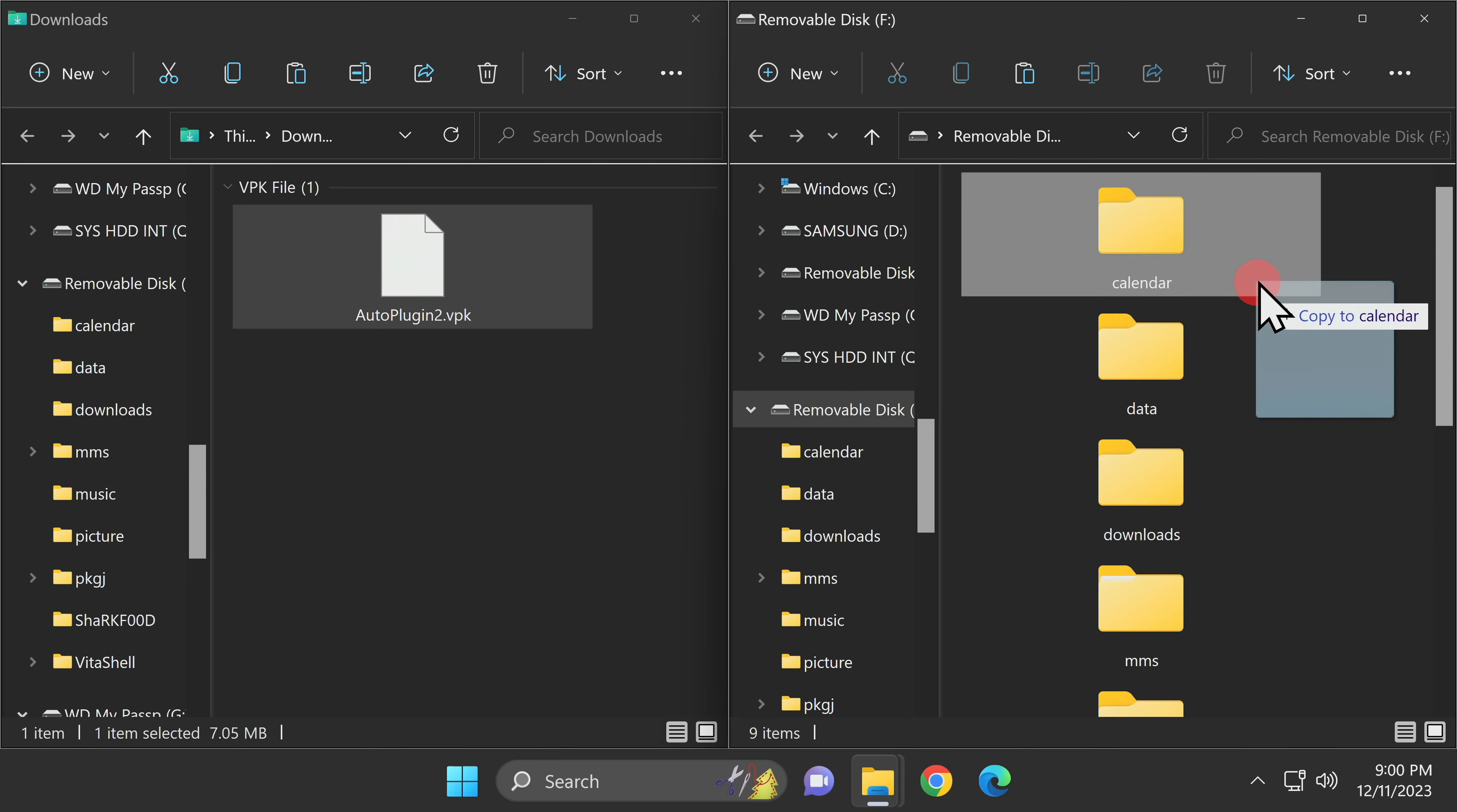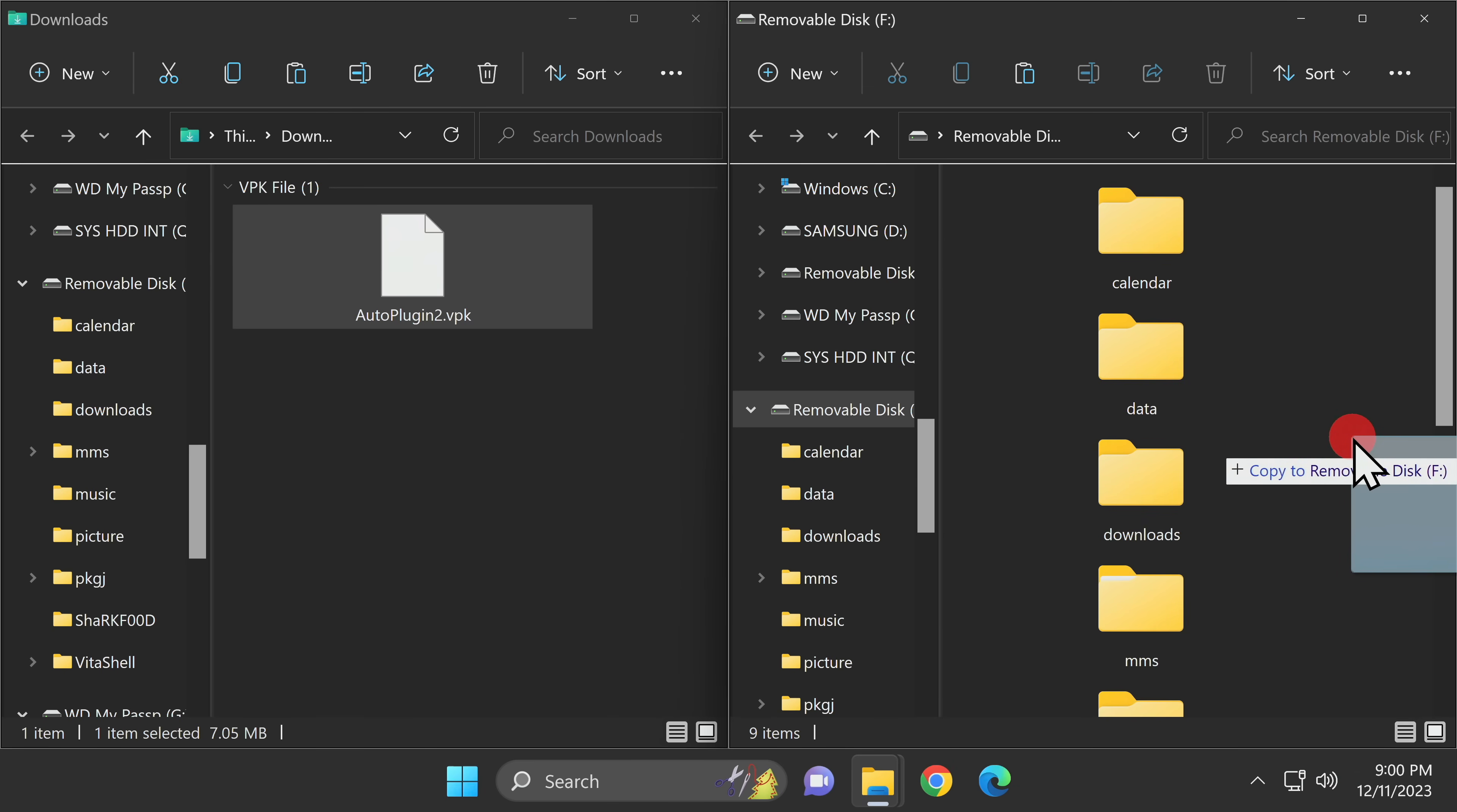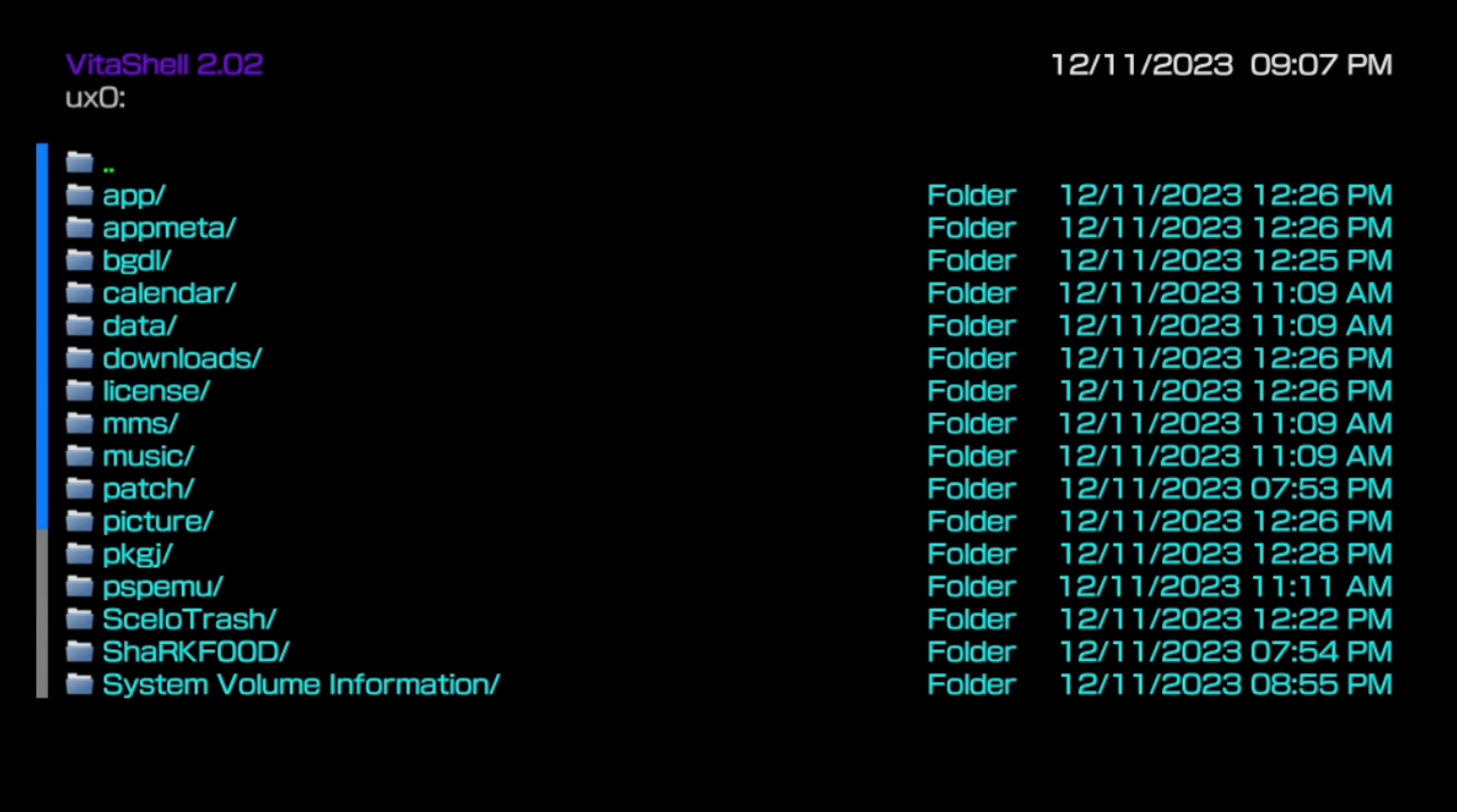From here, simply copy the autoplugin2.vpk file directly onto the root of the storage. Here's the deal though. Don't drop it inside one of these subfolders. Drop it directly onto the root of your storage to make it easier to find in the upcoming steps. Back on your Vita or PSTV, press the Circle button to disconnect the USB or FTP connection to your computer. From here, you'll need to navigate to UX0, which is your storage area on your device.